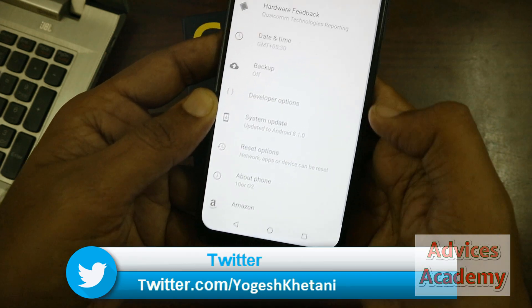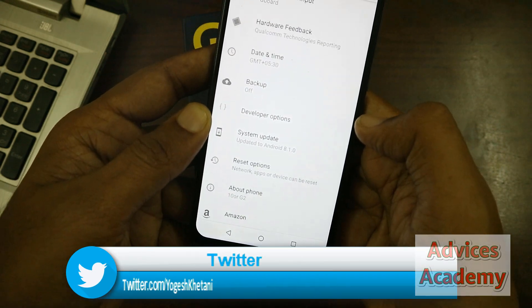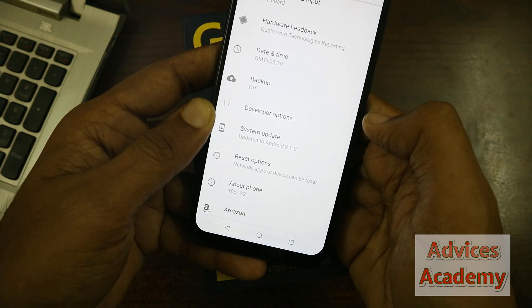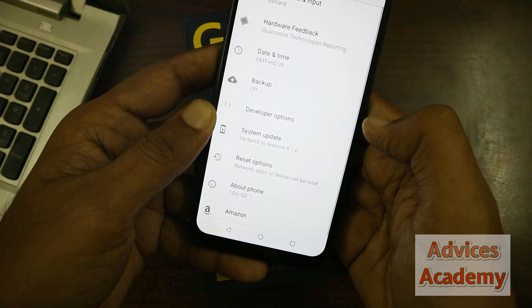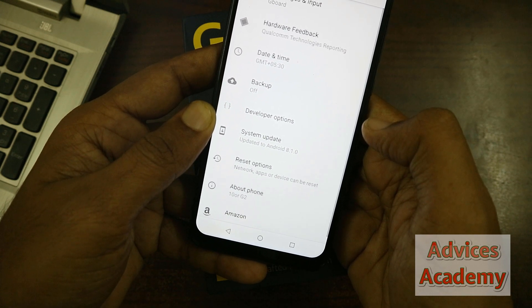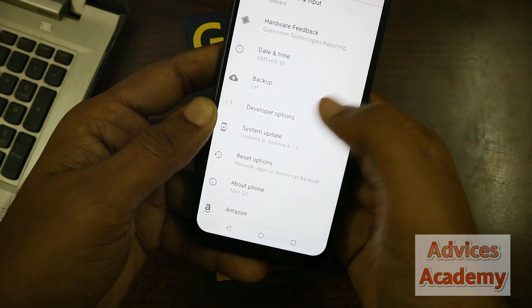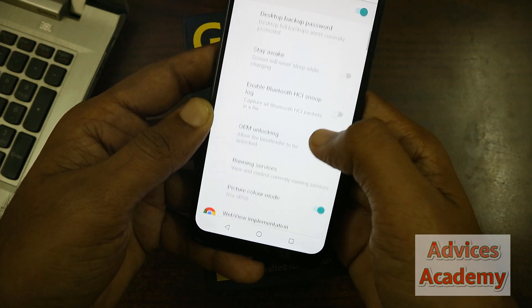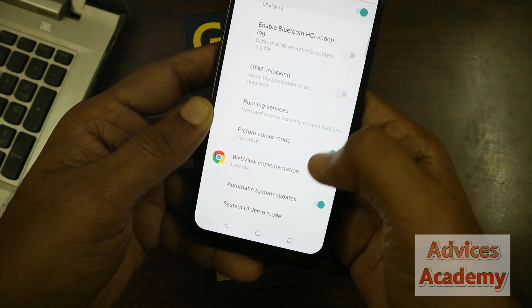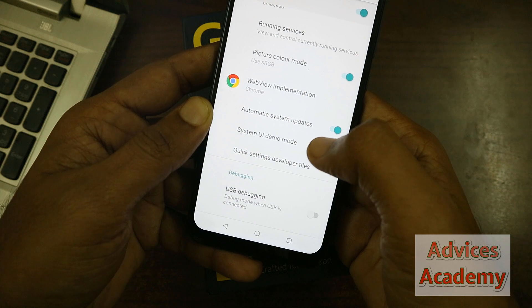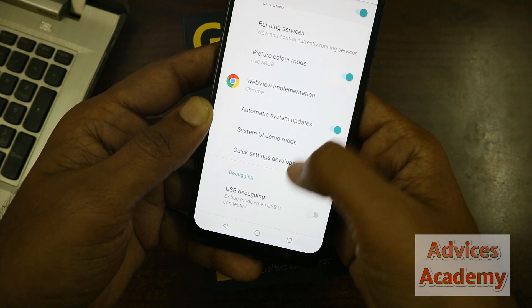In Settings, you will find another option called Developer Options. Just tap on Developer Options and you will find different options including USB debugging and various hardware settings available for you.